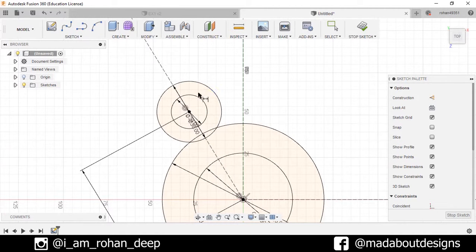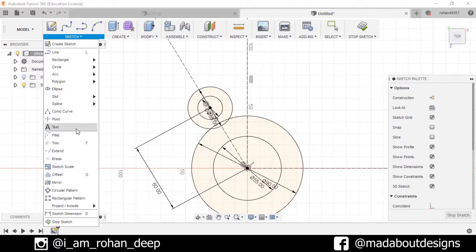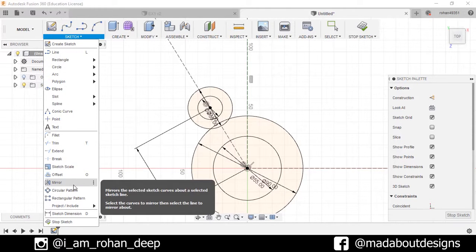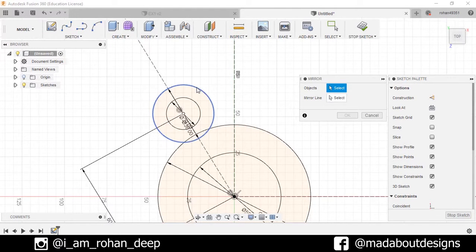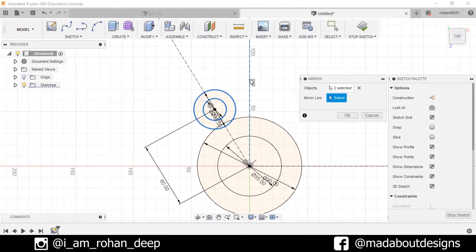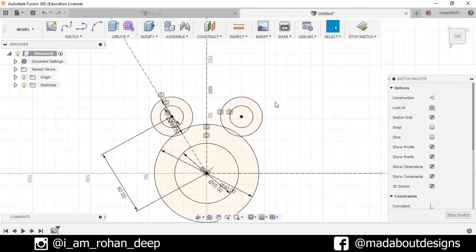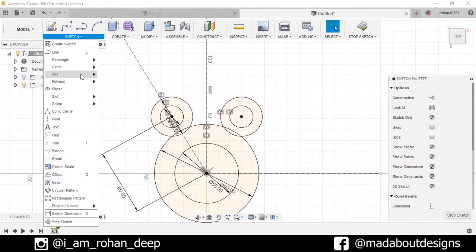Now mirror these two circles about this line. Go to Sketch, select Mirror. As the objects, select these two circles and set the mirror line as this line, then press OK.